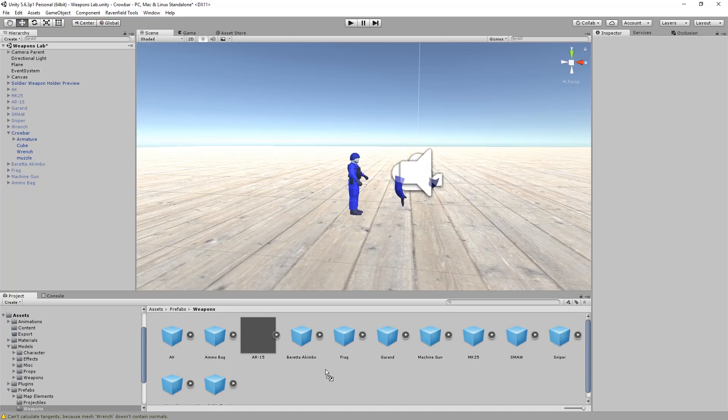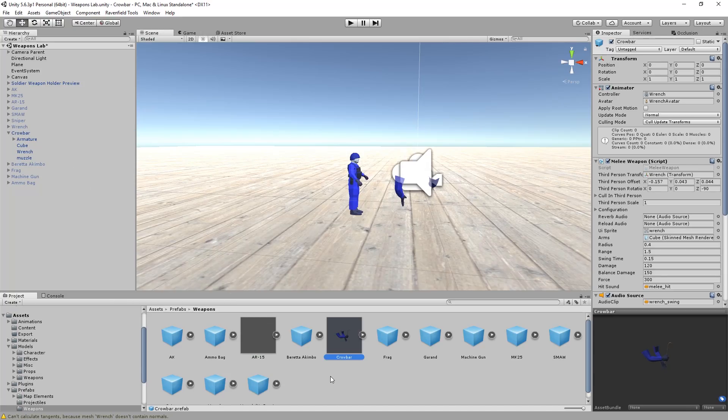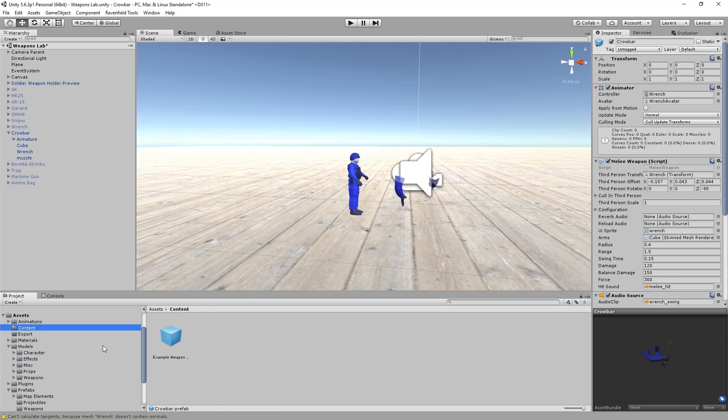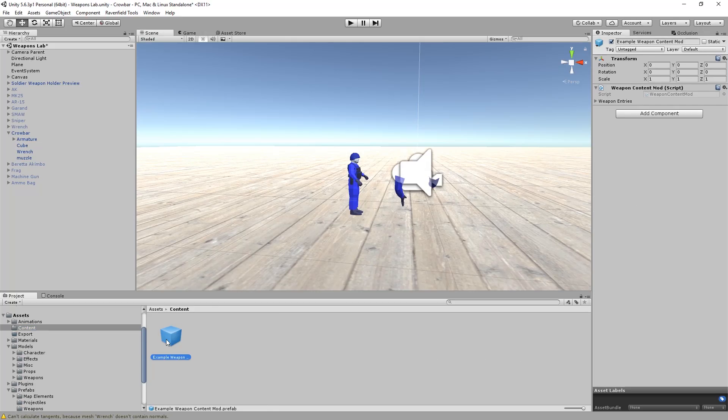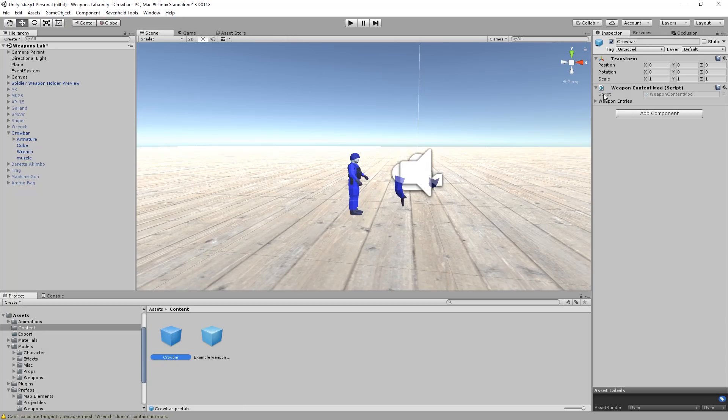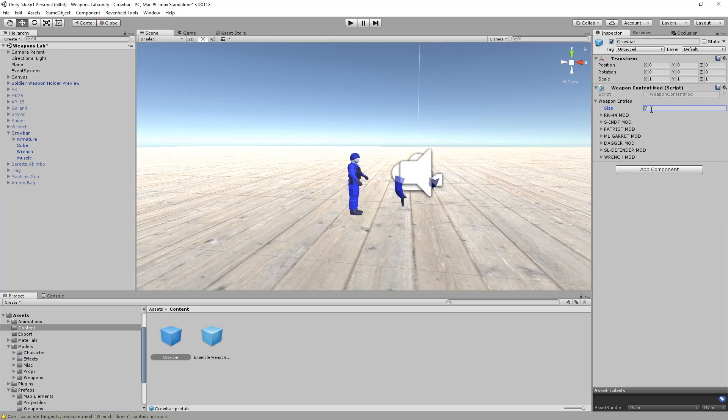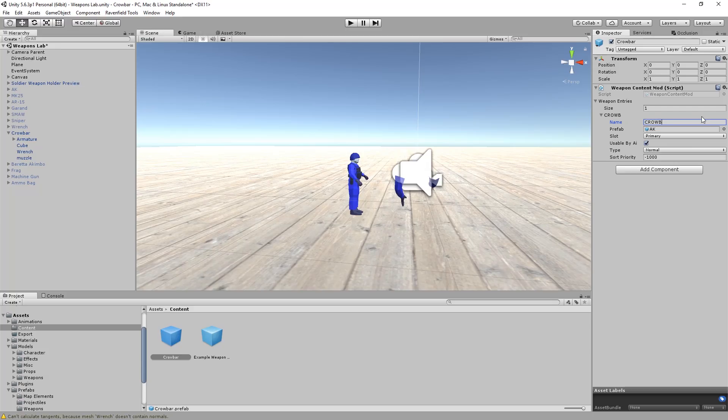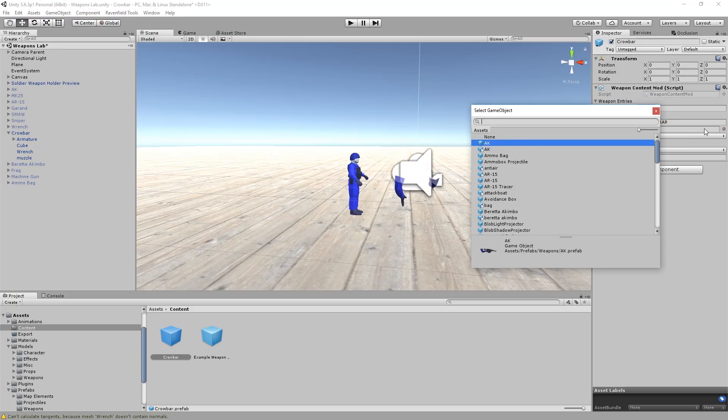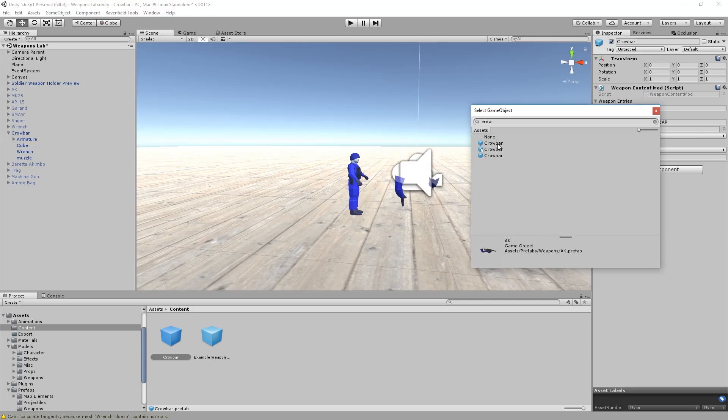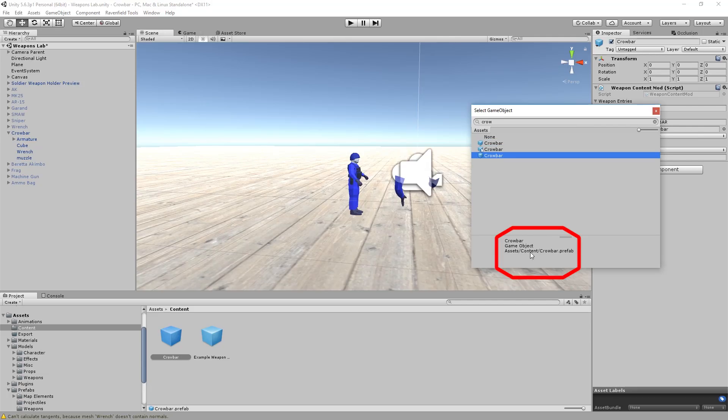And now we go to content and make a copy of this by Ctrl-Dragging this. I'm going to just rename this to crowbar. And in here, weapon entries, this is a lot. So we're going to reduce this to one and rename this to crowbar. It's going to use the prefab we just created. So crowbar, which I think, yeah, this is in prefabs. This is in models. This is in content.